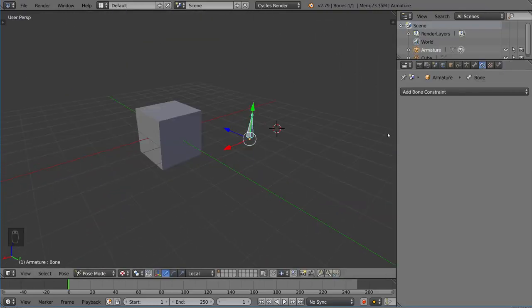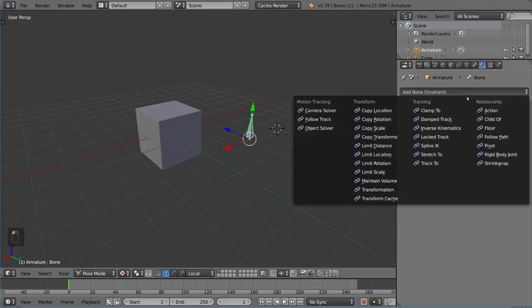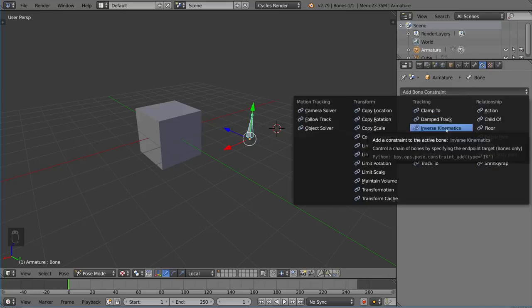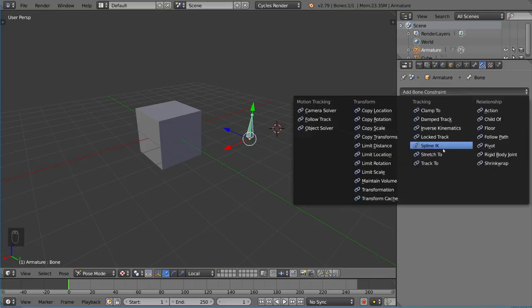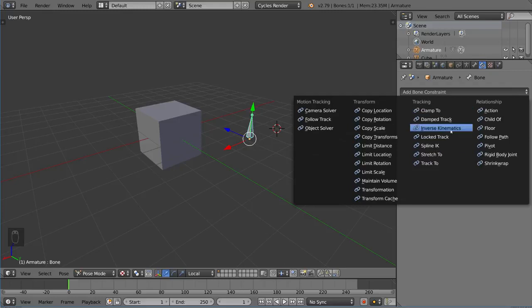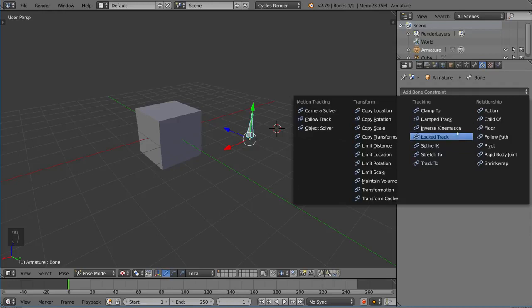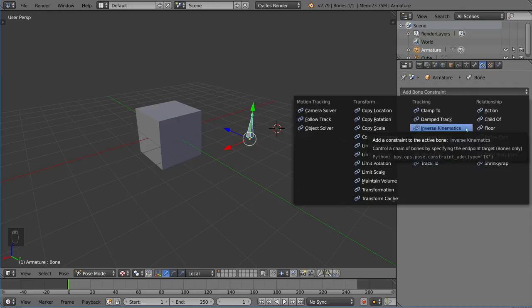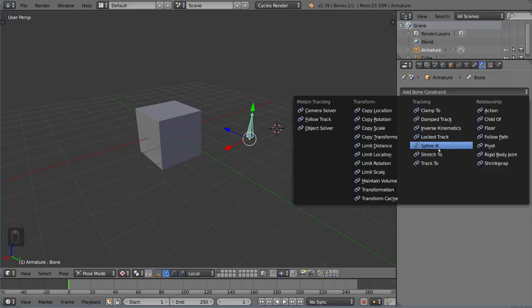Let's try throwing on a different one here. We have clamp to, inverse kinematics, and spline IK, which of course stands for spline inverse kinematics. These are going to require a little bit, they're not exactly the same. These work a little bit differently. Inverse kinematics is going to have its own video. It's very complex. That goes along with spline IK.